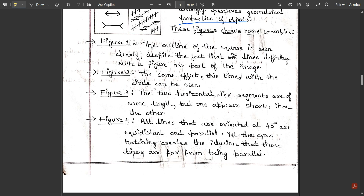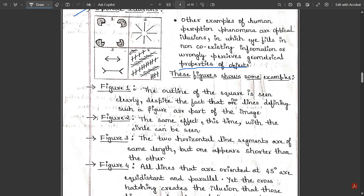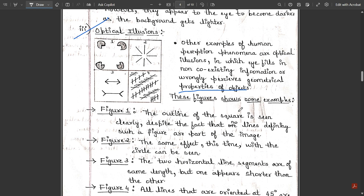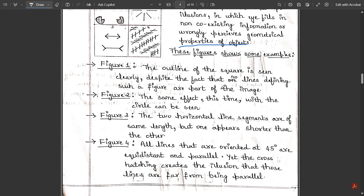In figure four, all lines oriented at 45 degrees are equidistant and parallel, yet the cross-hatching creates the illusion that those lines are far from parallel. The cross lines are actually parallel to each other, but the horizontal and vertical lines drawn upon them make you think they are not parallel at all. These are some examples of brightness adaptation and discrimination under optical illusions. Please make a note of this — it is very important and may appear in the exam. That's all for this video, thank you.